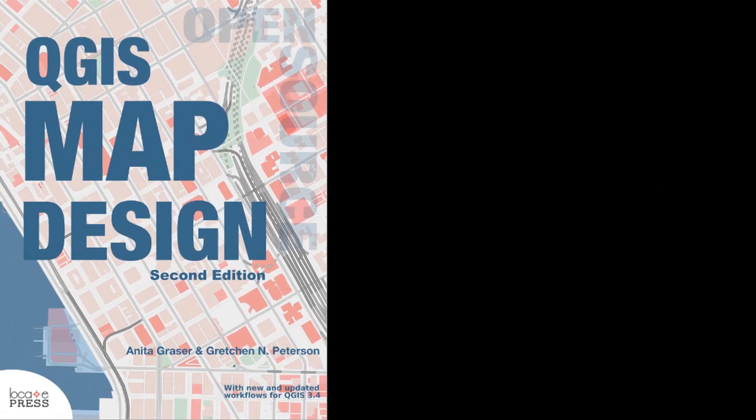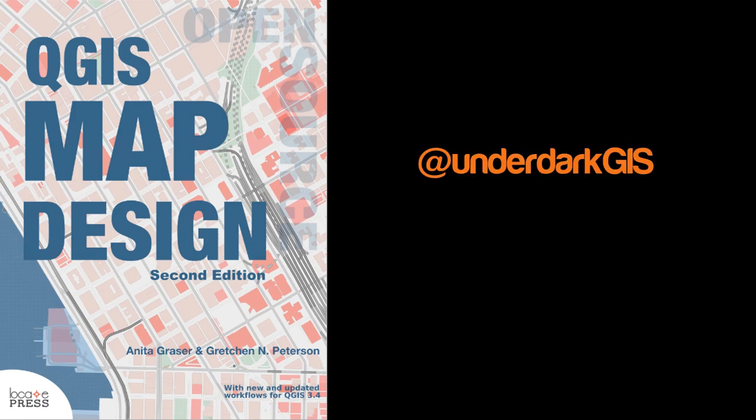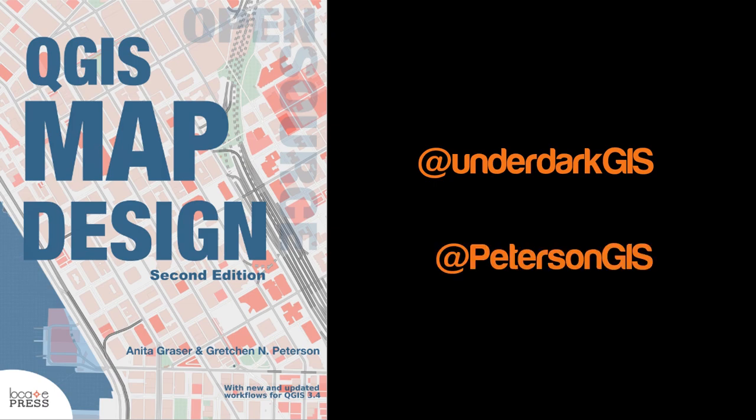Today's tutorial is taken from the book QGIS Map Design which is excellent and it was written by Anita Grazer and Gretchen Peterson. You can find them here and here on Twitter. This is not a paid promotion, it's just a very good book. So let's start using it.